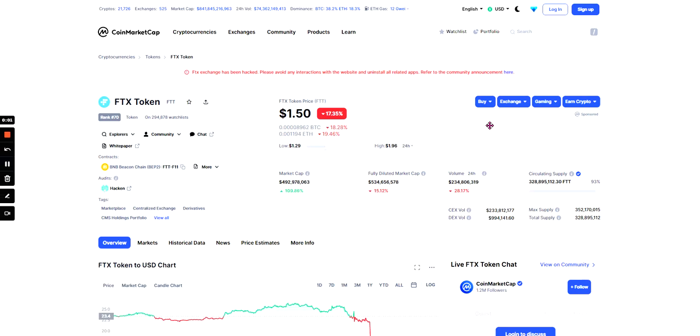Hey guys, welcome back to my channel. Today we'll be looking at FTT or FTX token. Remember anything I say in this video is not investment or financial advice and you should do your own research and this should not influence you whether to buy or sell this token.